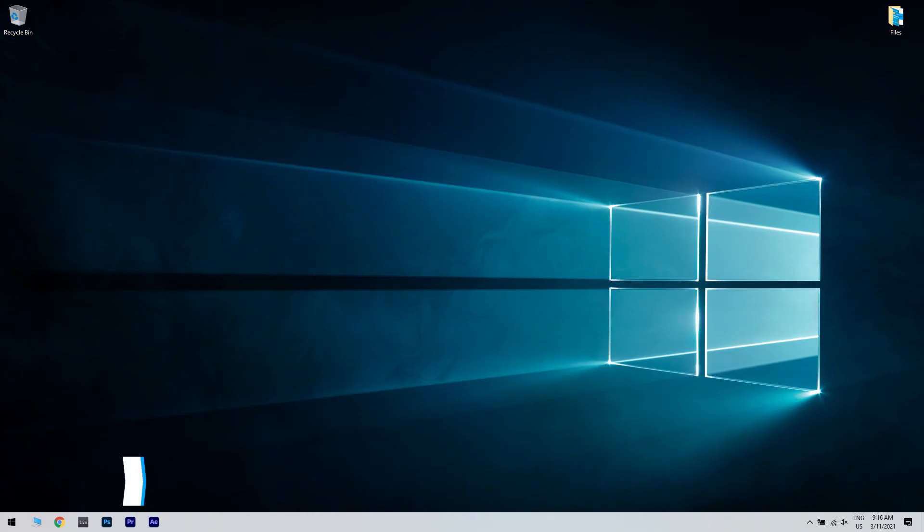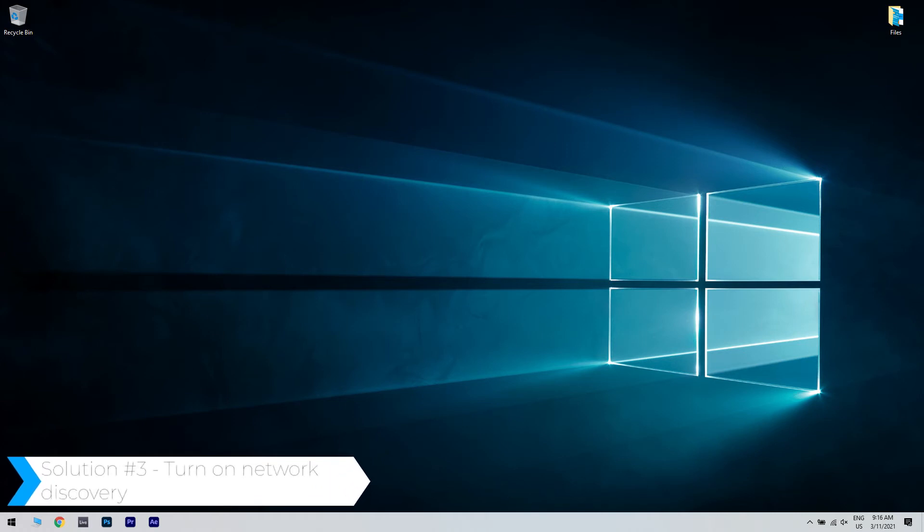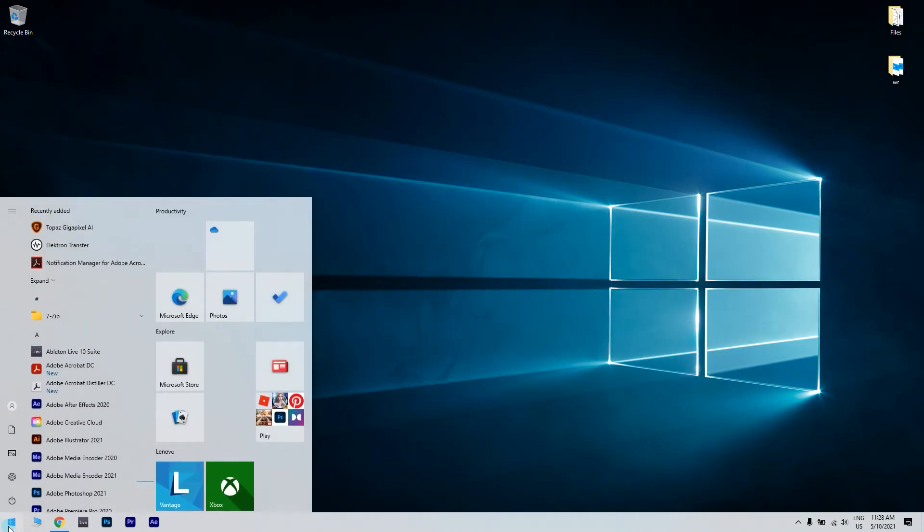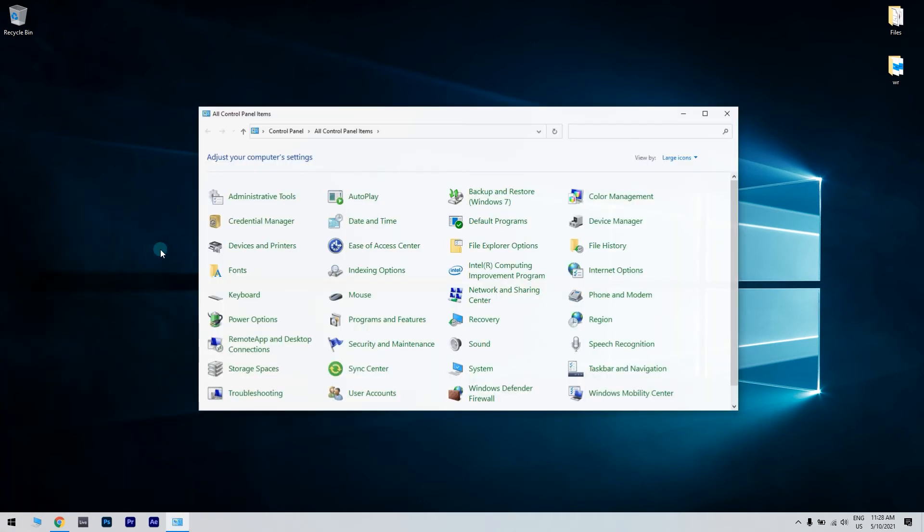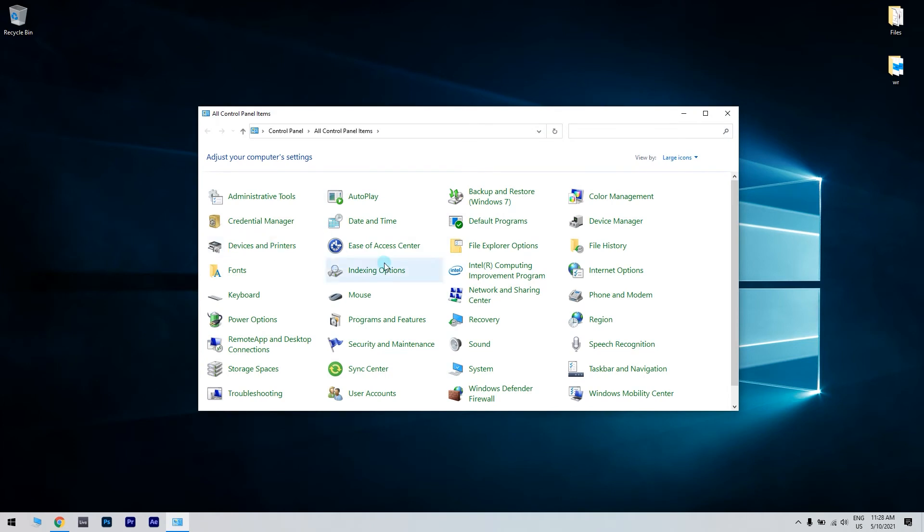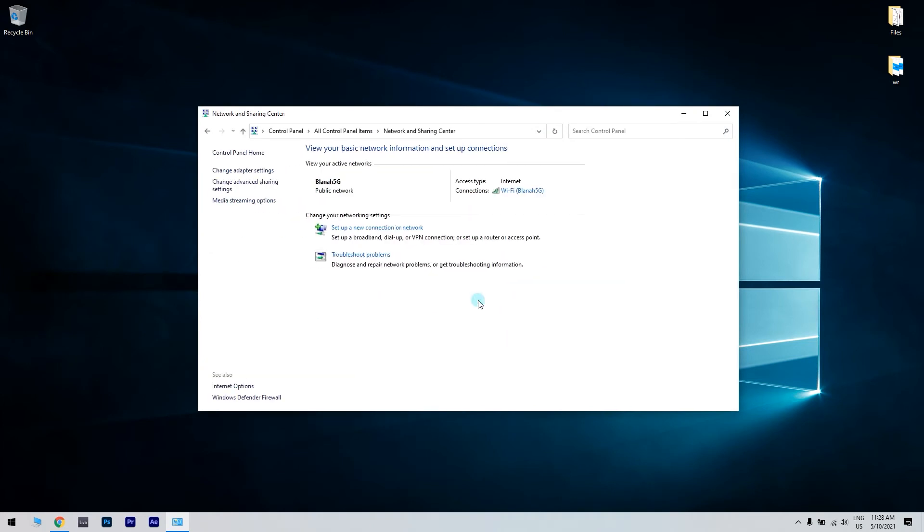Another great solution is turning on the network discovery. To do that, just press the Start button in the lower left corner and simply type Control Panel. Then select Control Panel. Afterwards, click the Network and Sharing Center Control Panel applet.